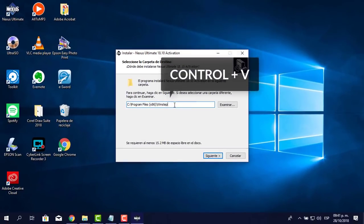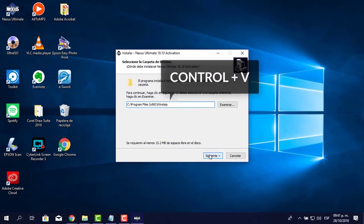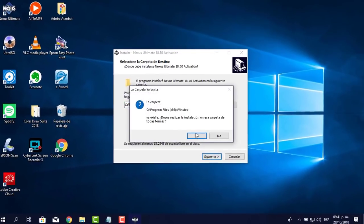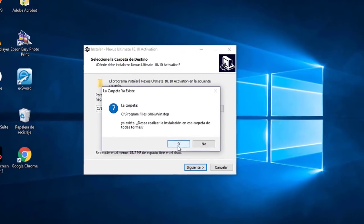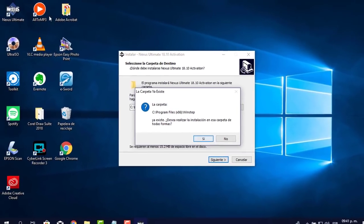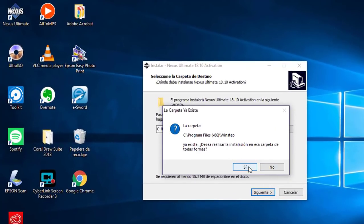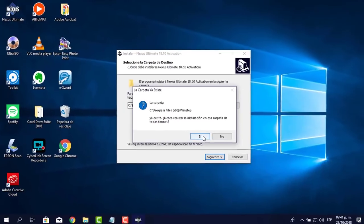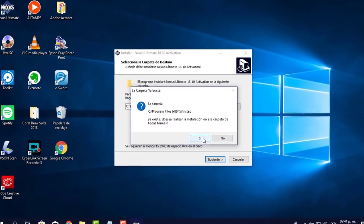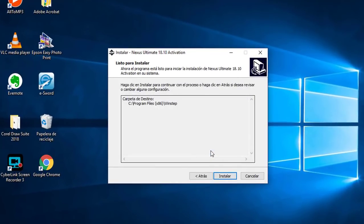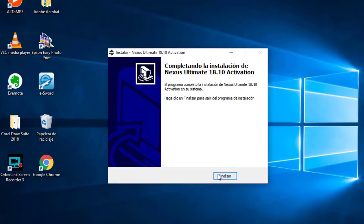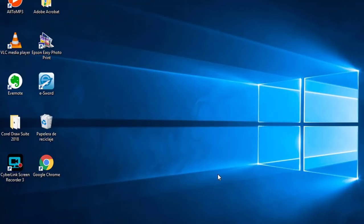Pego la ruta con Control+V, le pongo siguiente. Me dice que ya hay una carpeta anterior porque ya había instalado la principal. Voy a sobrescribirla, hacemos clic en sí, instalar y luego finalizar.